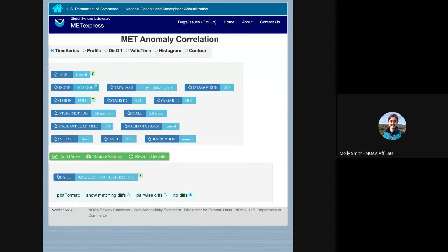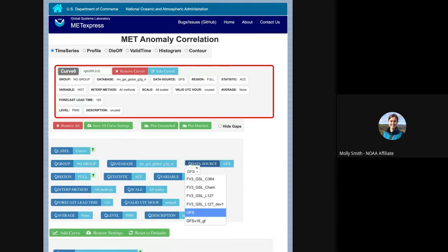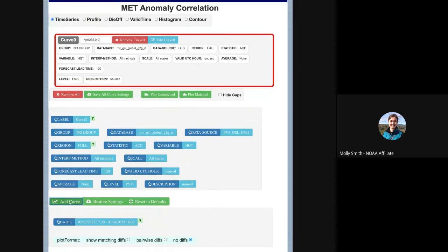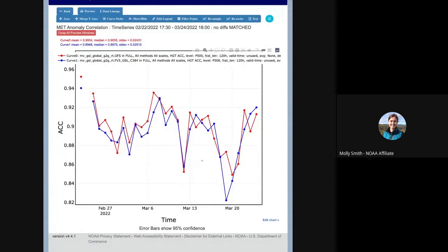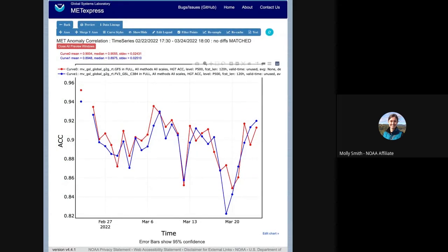Let's make a time series of anomaly correlation. Like MetViewer, you choose what groups of data and what database. We're going to look at the GSL global grid-to-grid real time database. Let's plot the GFS over the full domain, looking at anomaly correlation of height at 500 millibars at 120 hours into the forecast. I'm going to compare that with an in-house GSL FE3 run, which has a different physics package. So if we plot these two curves, we can see them over the last month.